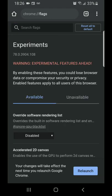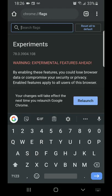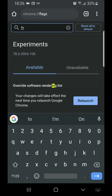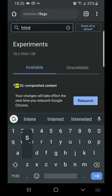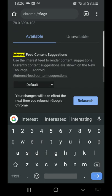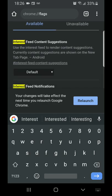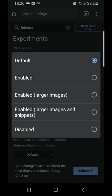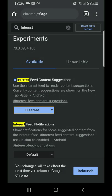Then the next thing you want to do is look for interest feed content and change that from default to disabled as well.